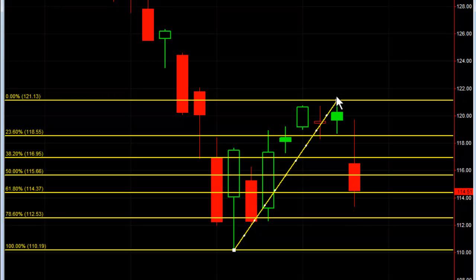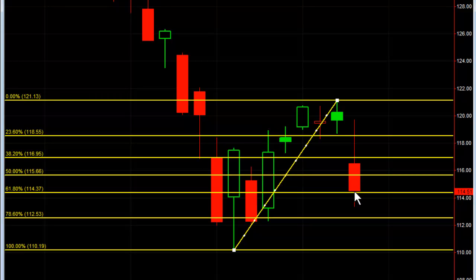Today when the market opened, the first thing we were doing was watching this 50% retracement. When the market broke there, with our system we went short, came down to the 61.8%, we covered, broke there, and we went short again. So these are key levels.